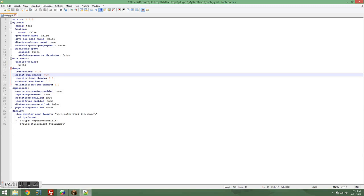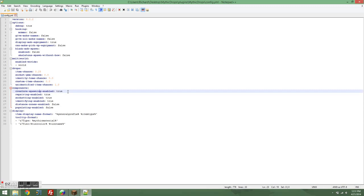All right, on to components. So if you want mobs to actually spawn with items, set creature spawning enabled to true. If you want repairing to work, like punching an anvil with an item to repair it, set repairing enabled to true.